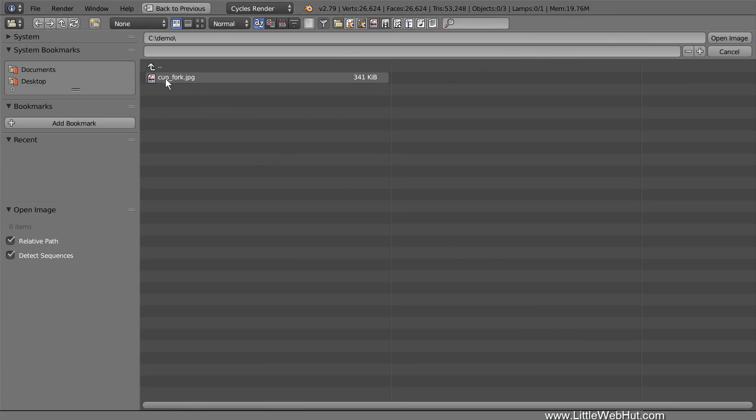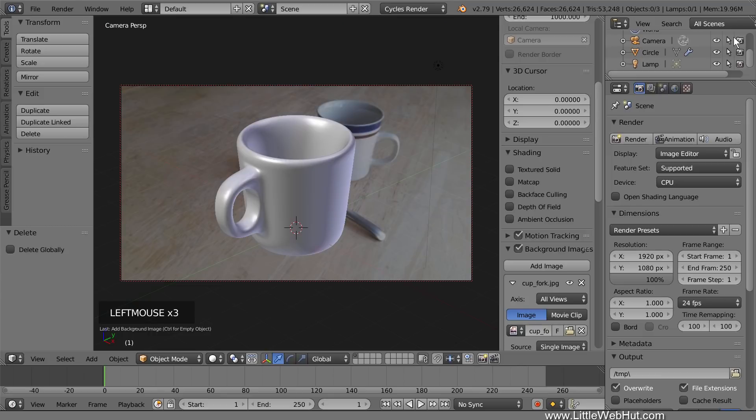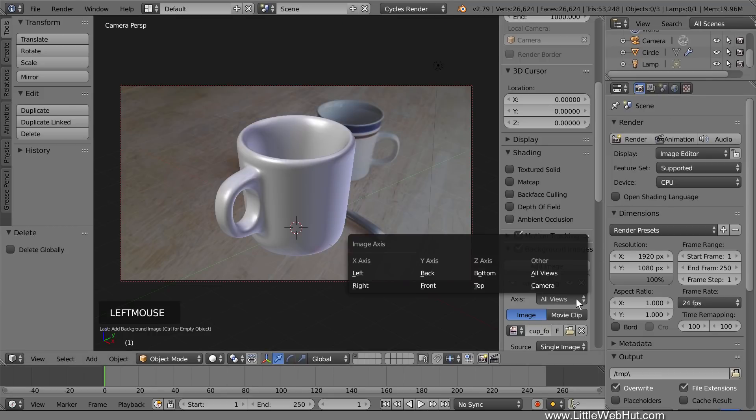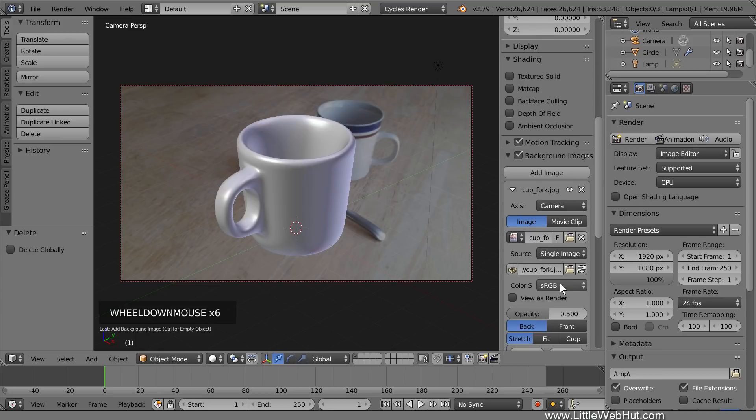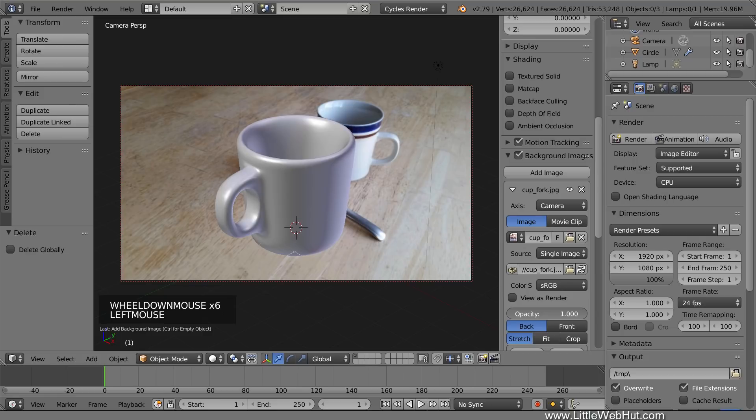I'm going to use this photo of a cup and fork on a table. You can find a link to this image in the video description. Then for the axis settings, select Camera so that the image will only be visible in Camera View. If you're not already in Camera View, then press 0 on the number pad. Now increase the opacity to 1 to make the image brighter.